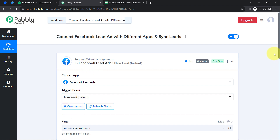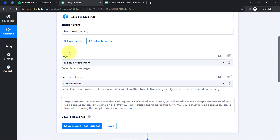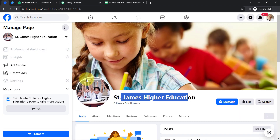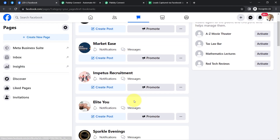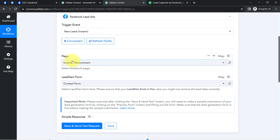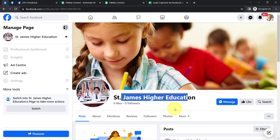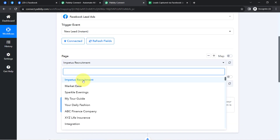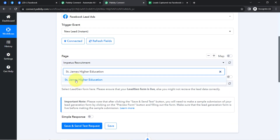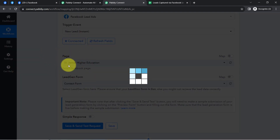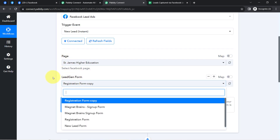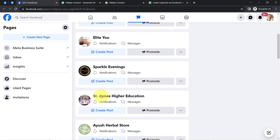Now since we are connected, you can notice that whatever pages are available inside my Facebook account have started appearing here. This is my Facebook account and these are the Facebook pages — all these pages are visible here in the Pabbly Connect dashboard. I'm taking an example of this school, so I'll be selecting the same page name: St. James Higher Education. As soon as I select the page, whatever lead generation forms are associated with this page will be visible.